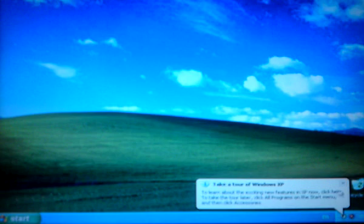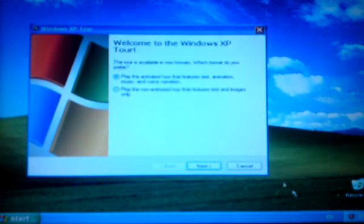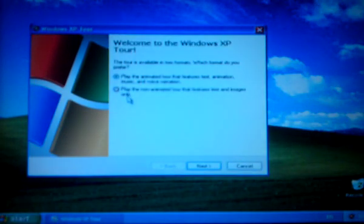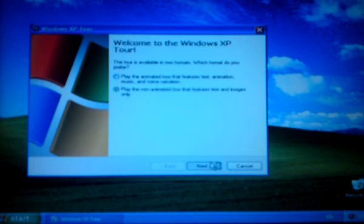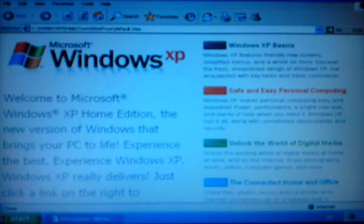So if you want to get rid of this, pressing that X is not an option. I'm going to have to click this when it opens up, press play the non-animated, click next, and then just close this. Then it's not going to come up again.